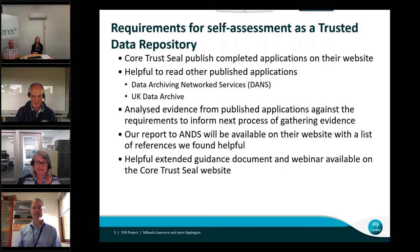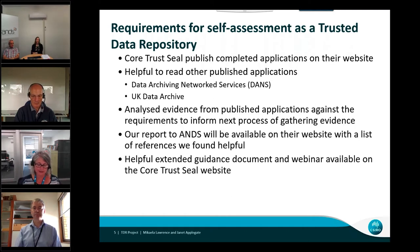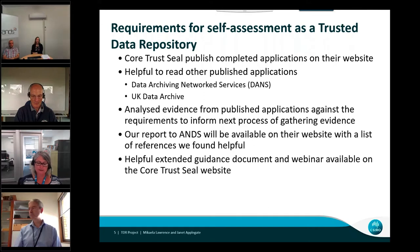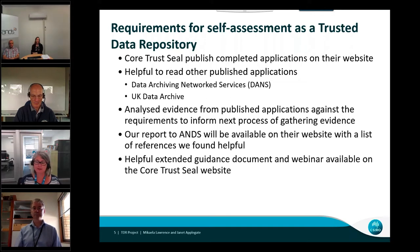To help with the next step of gathering and determining what evidence to use for CSIRO, an analysis was undertaken of the types of evidence used in a few of the published applications. We've included a list of references we used to inform our understanding of the requirements in the appendix of our report to ANDS, which will be published on their website. There is also a useful extended guidance document and webinar available on the Core Trust Seal website that discusses the requirements and reviewers' expectations.